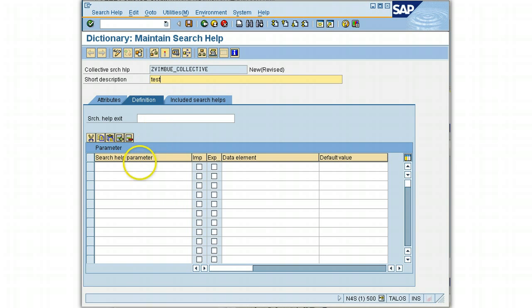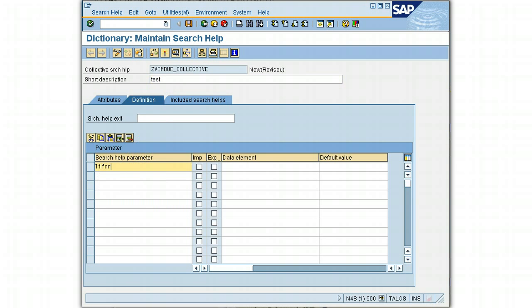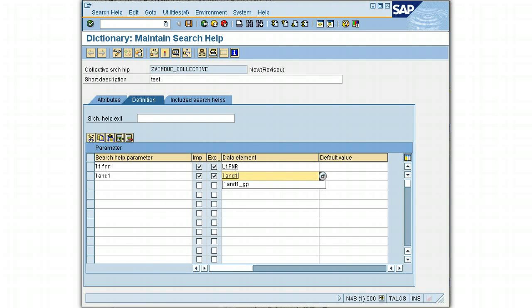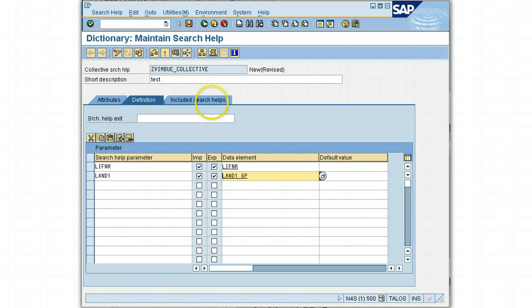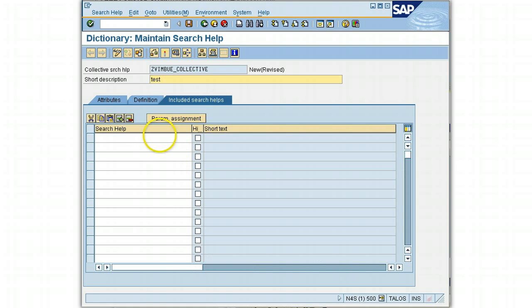We now have a place to enter our description, so we'll give a description as 'test' and come down to enter the search help parameters. These parameters are the input fields for our search help. LIFNR will be an importing field, and I'll define it as importing as well as exporting — exporting meaning I also want this field as output. Then I'll add LAND1_GPS as the data element.